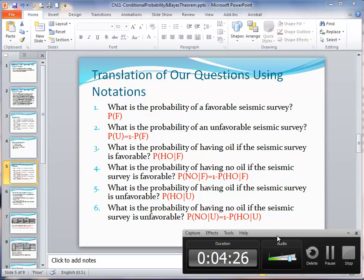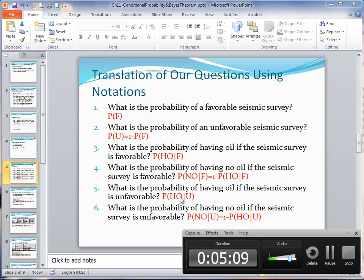Questions three through six involve conditional probabilities. We are looking for P(HO|F), the probability of having oil given a favorable survey. Question four is P(NO|F), which is simply one minus the probability from question three. Question five is P(HO|U), the probability of having oil given an unfavorable survey. And question six is P(NO|U), which is one minus P(HO|U).